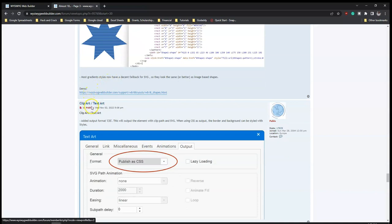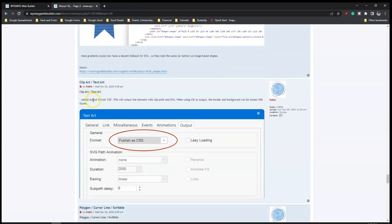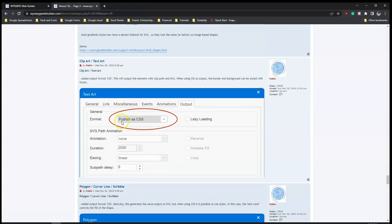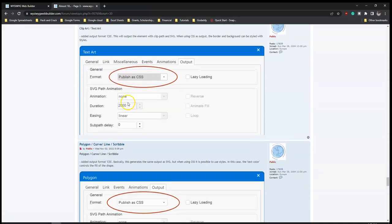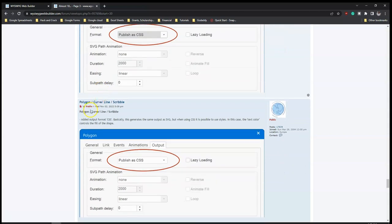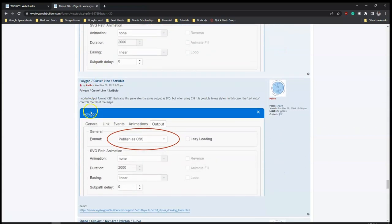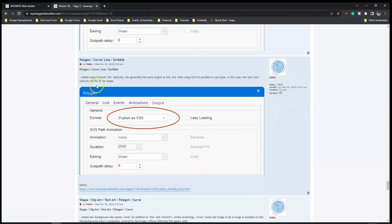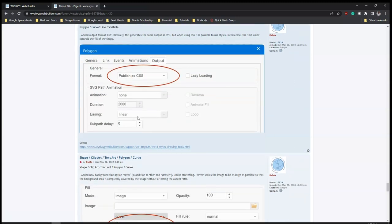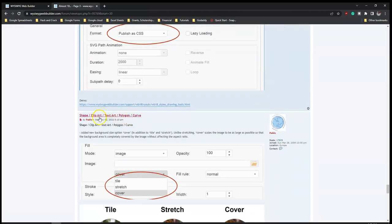Clip-at and text-at have added output format CSS, so instead of publishing as PNG or SVG you can also now publish as CSS - which is basically just code instead of converting it to an image. And polygon, curved line, and scribble have also added output format CSS instead of just images.